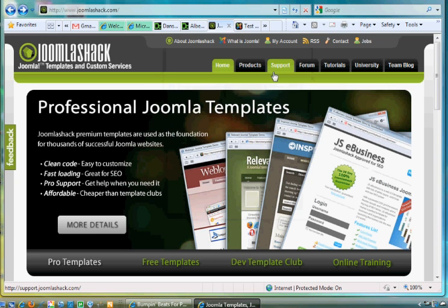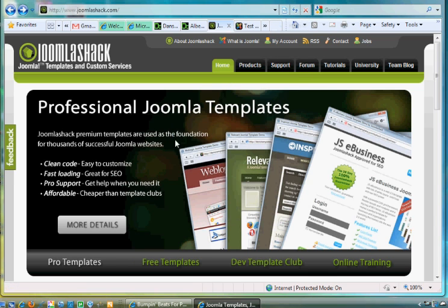All right, in this tutorial I'm going to show you how to install a Joomla template. There are plenty of companies that create templates for Joomla. Some of them offer free templates. This is one site that offers free templates.